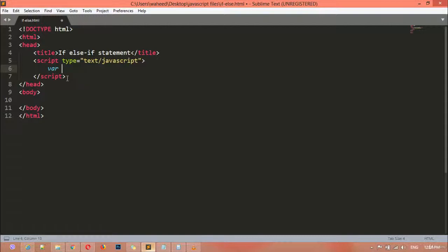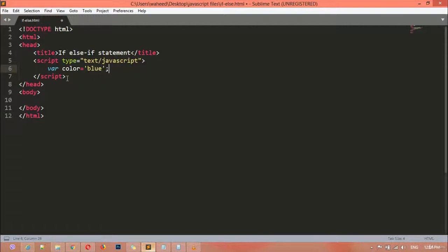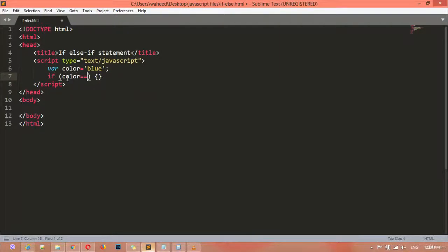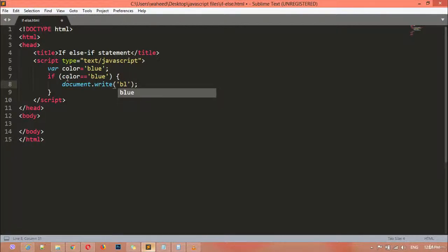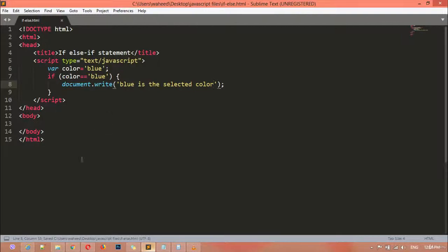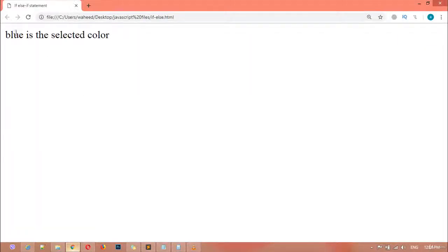After the 'var' keyword, give the name of your variable — for example, 'color'. I'm setting it to 'blue'. Then I write: if color is equal to 'blue', then the result message using document.write says 'blue is the selected color'. Save this, go to your webpage and refresh — you can see 'blue is the selected color'.